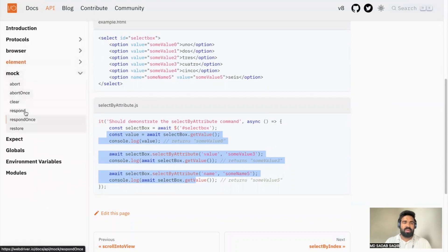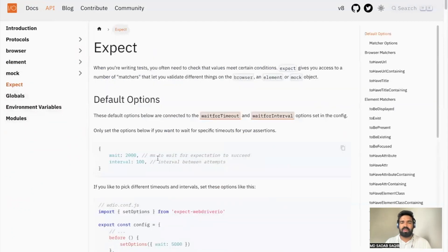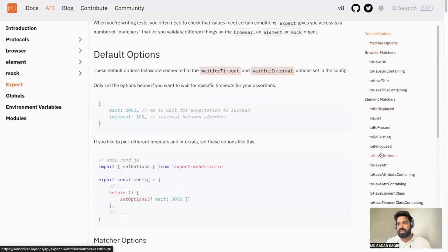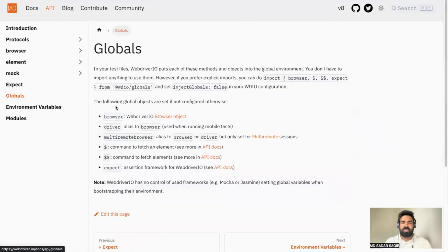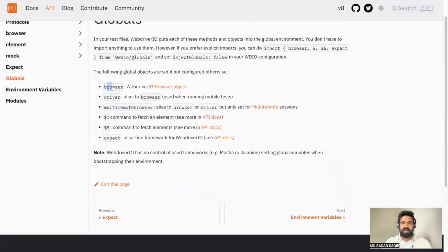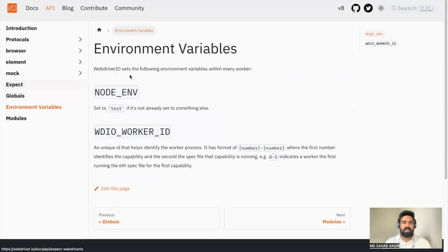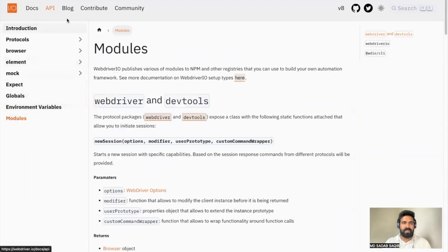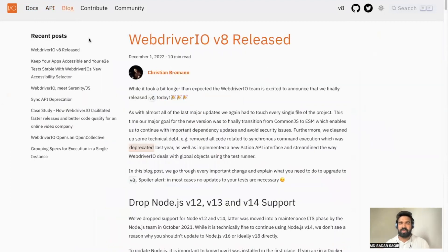There's a mock services section, different assertions available in WebDriverIO, global objects like browser, driver, multi-remote, element fetching, and expect, as well as different modules. Then there's a Blogs section — if you're writing anything related to WebDriverIO that's informative for the community, you can add it here.